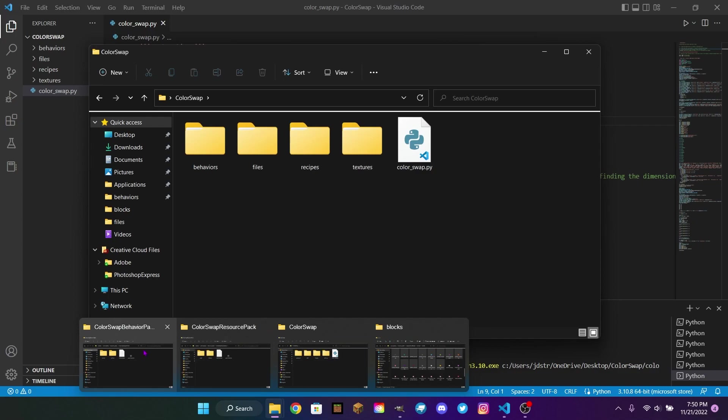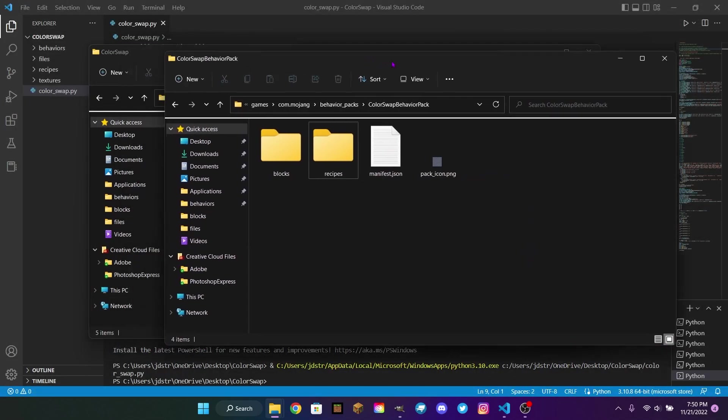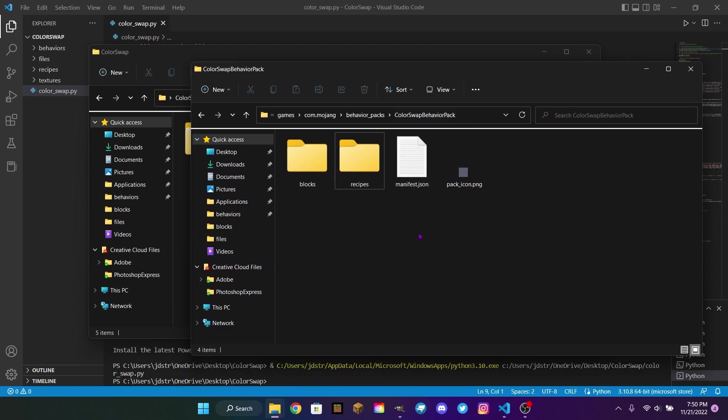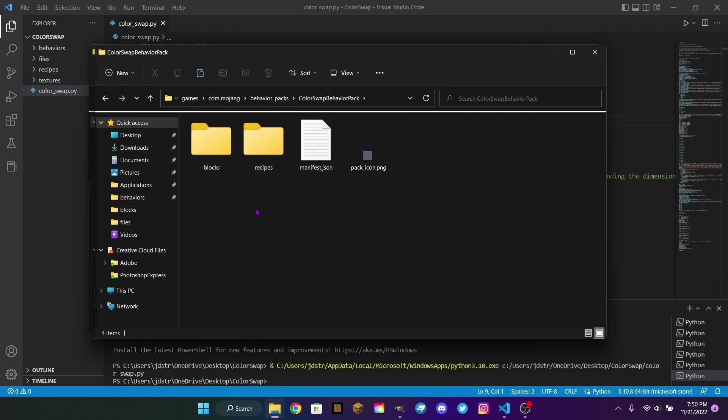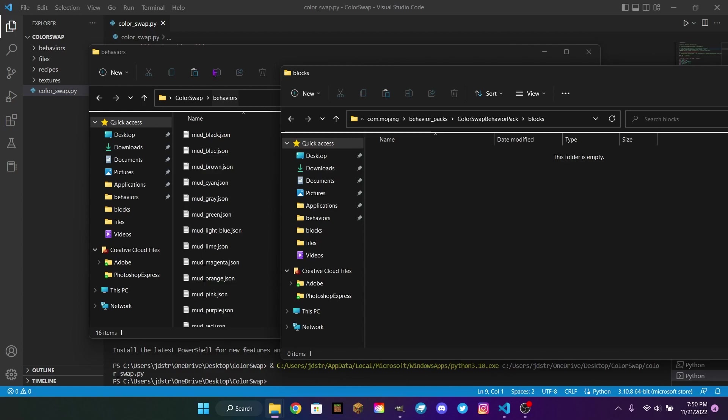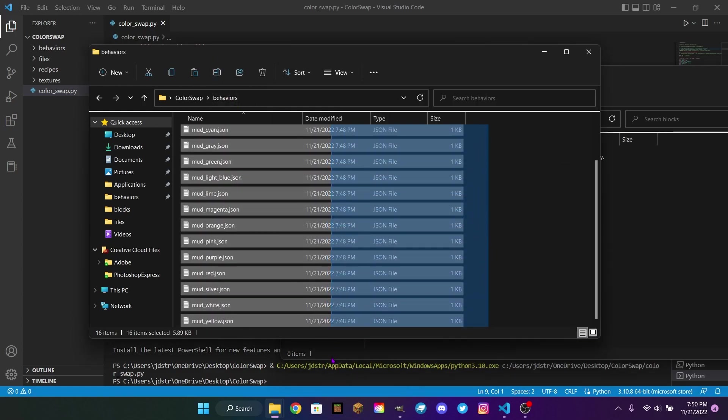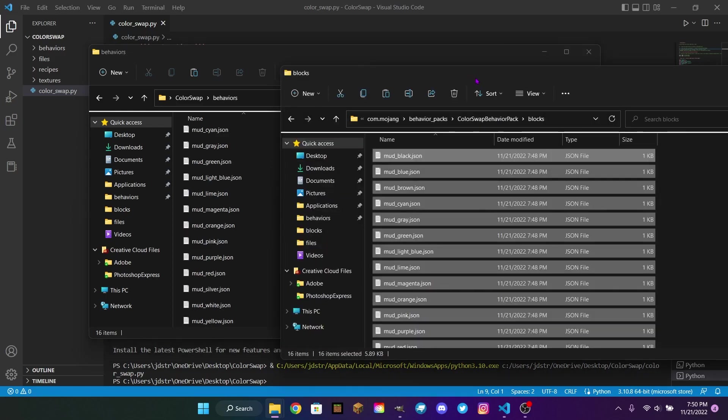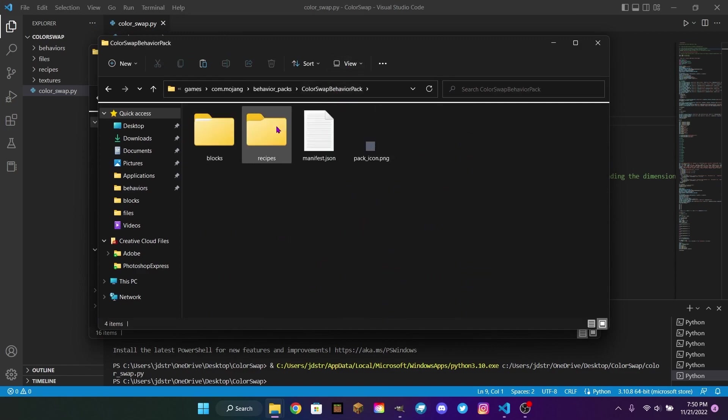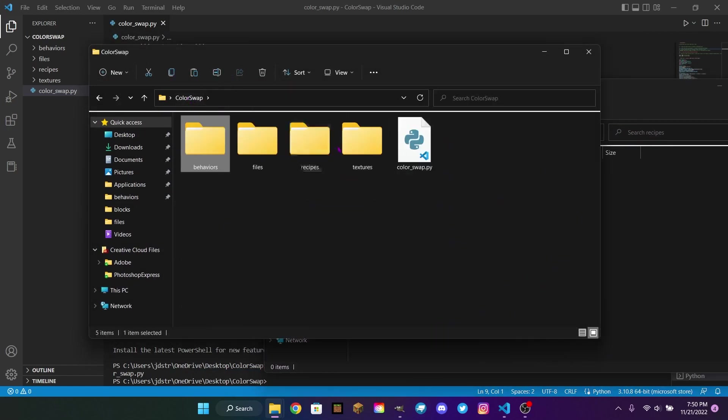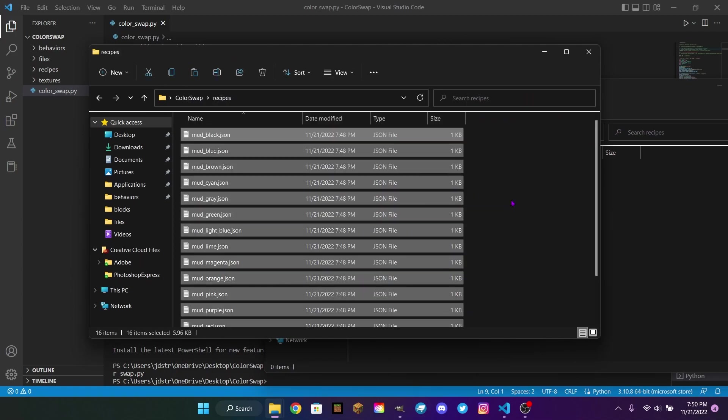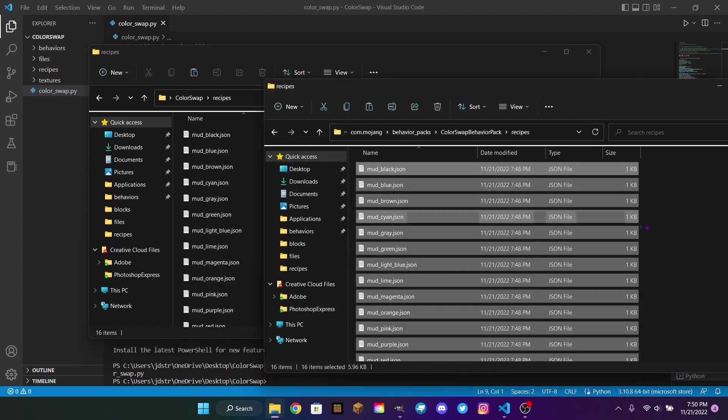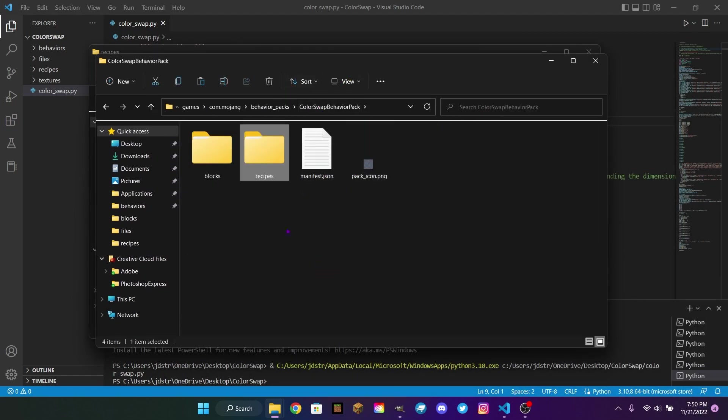So now that we have that, we can open up our Color Swap Behavior Pack, or whatever yours is called. You will need your own manifest and your own pack icon. But everything else will be done for you. Now we're going to go into the Blocks folder, and we're going to find the Behaviors folder in our Color Swap. And we're going to copy everything and paste it into the Blocks folder in the Behavior Pack. And then we're going to go into Recipes, do the same thing, find the Recipes folder, select All, Copy, or you could just drag them in and paste them. And now we have all the Recipes, and that's it for the Behavior Pack.